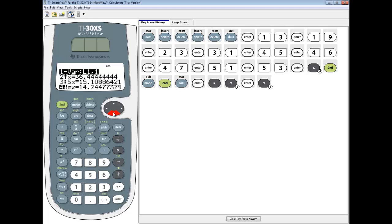In this video, we took a look at how to find the population standard deviation on a TI-30XS calculator. We'll see you later.